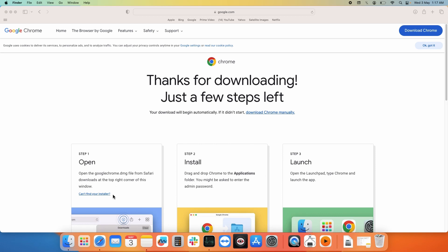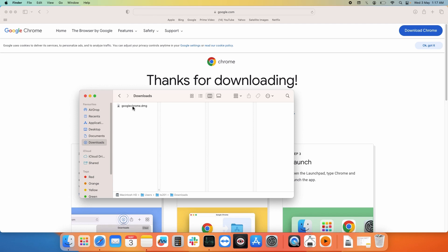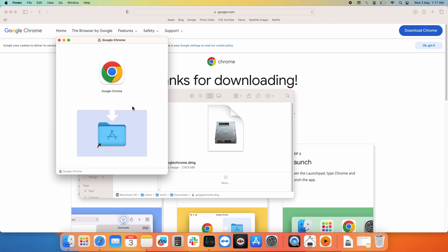Once the download finishes, you need to go to Finder and select the download folder. You will find the installation file for Google Chrome with .dmg extension, so double-click on that to install it.